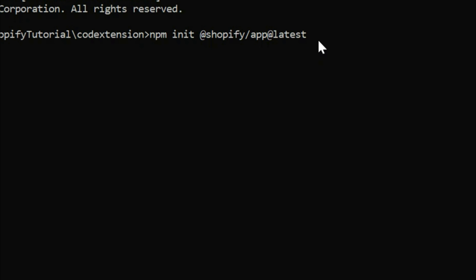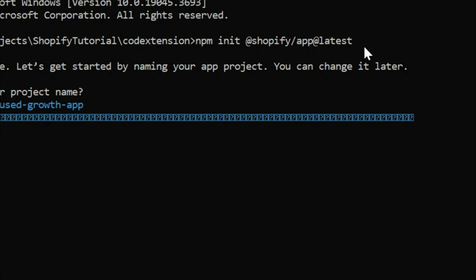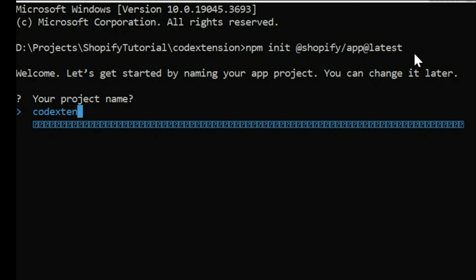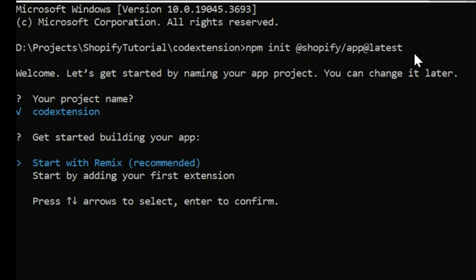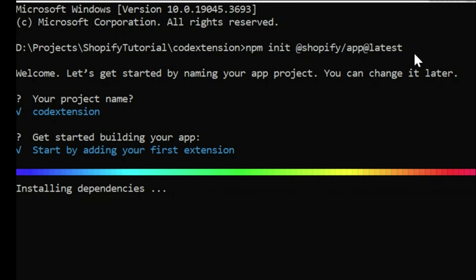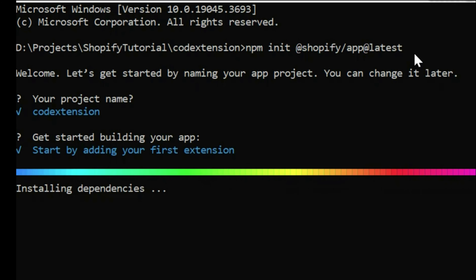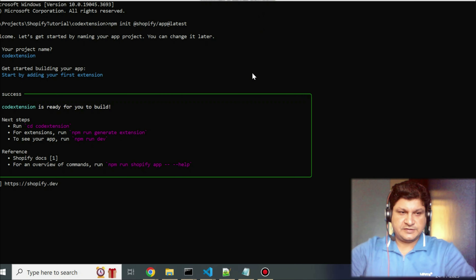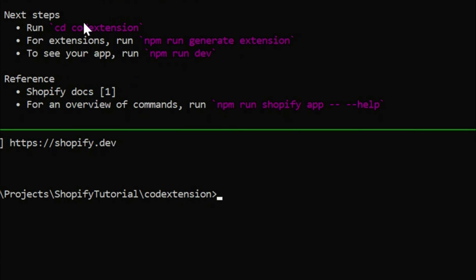It will ask for certain inputs. For the project name I'm entering 'cod-extension'. Then it asks whether to start with a Remix project or add your first extension — using the arrow key, select the second option: 'Start by adding your first extension'. It will then download all prerequisites and libraries and create a project structure. This takes two to three minutes to install all dependencies.